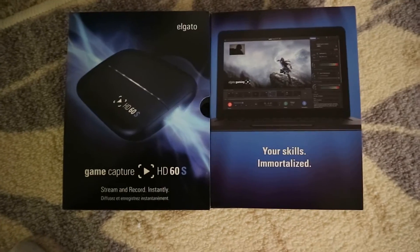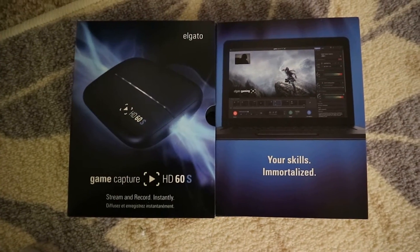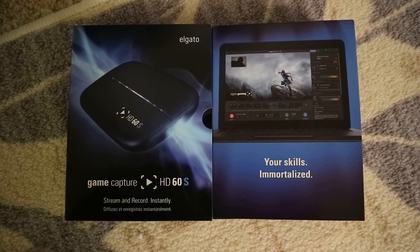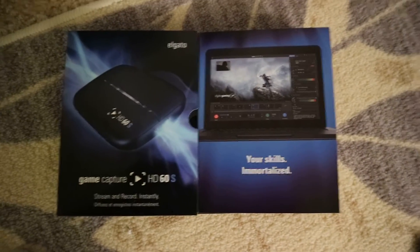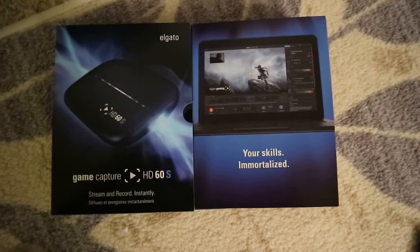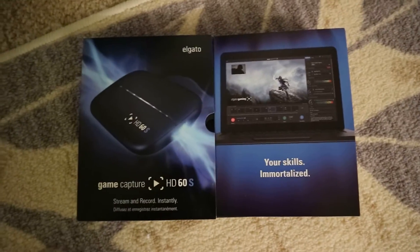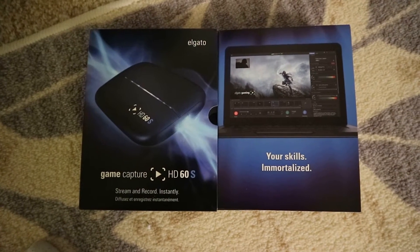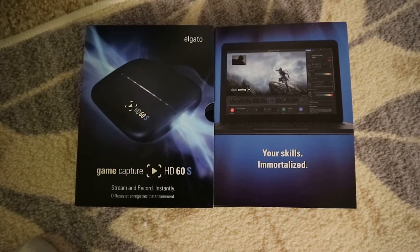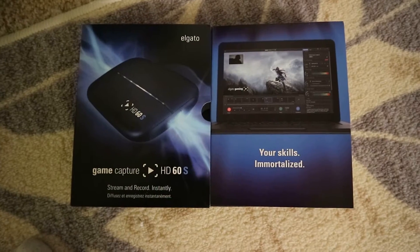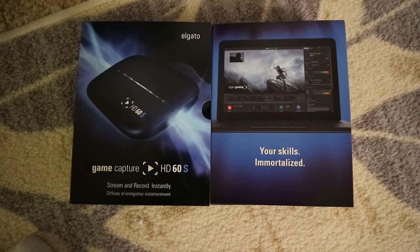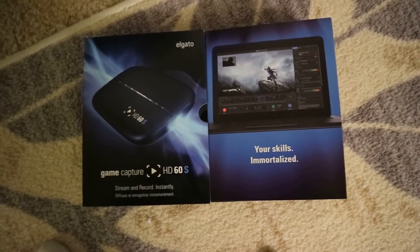Today I just received my first ever Elgato's Game Capture Card HD60S. So this is going to be my first review on this product because I've been doing some research and for some reason it's not working on the MacBook Pro because updates aren't out. But they said they are so let's get to it.